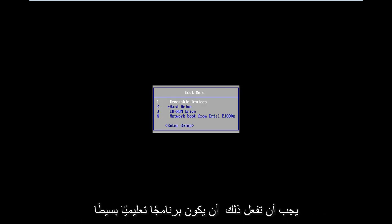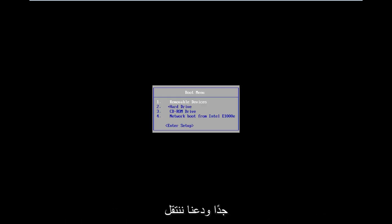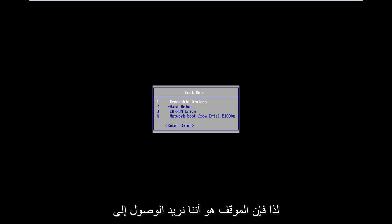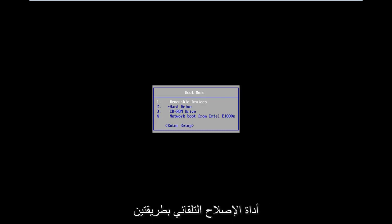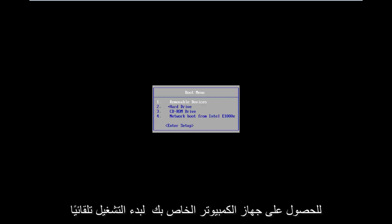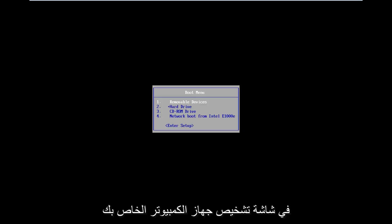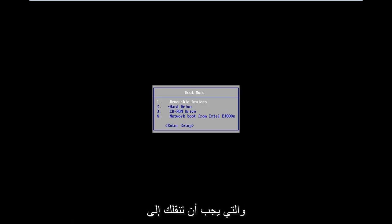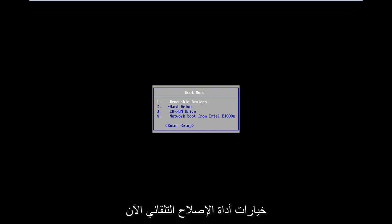This should be a pretty straightforward tutorial, so let's just jump right into it. The situation is you want to get to the automatic repair utility. I would suggest trying to do a hard power off three times in a row to get your computer to automatically launch into the diagnosing your PC screen, which should take you to the automatic repair utility options.